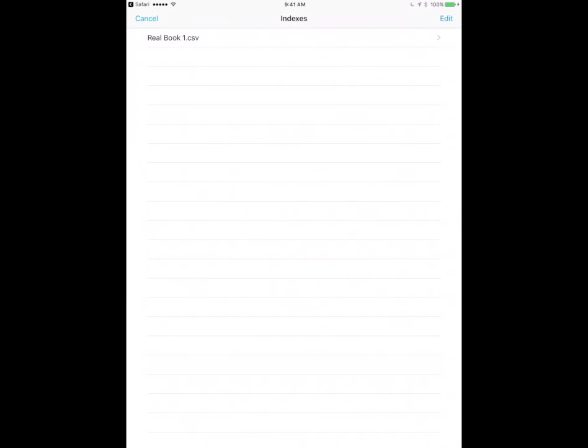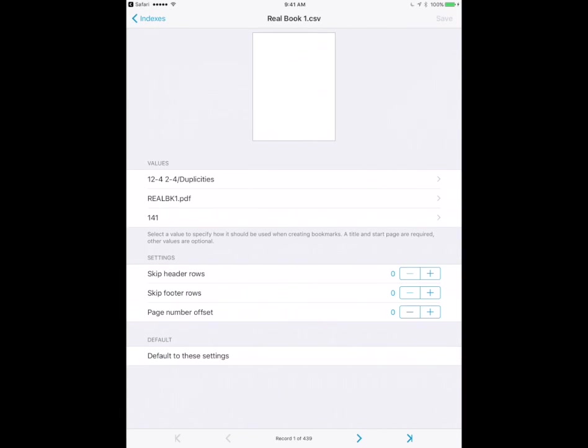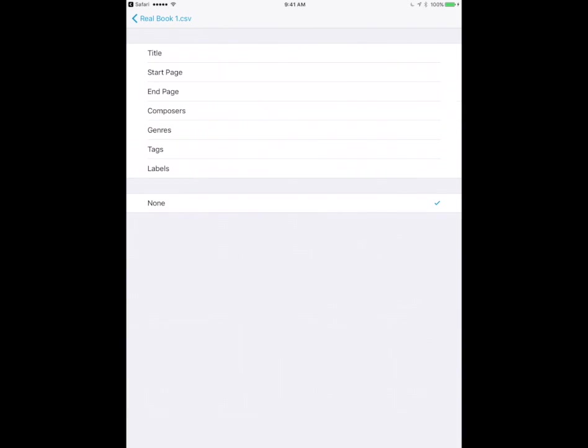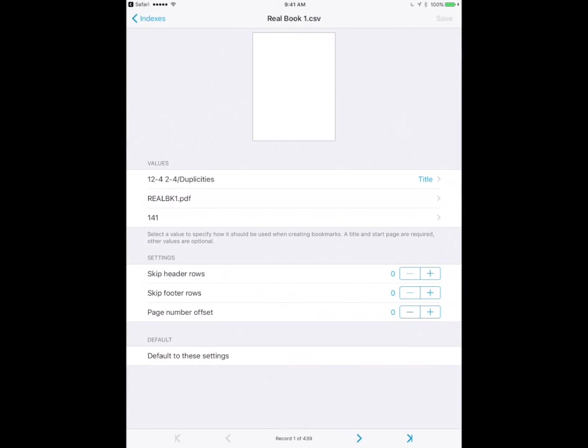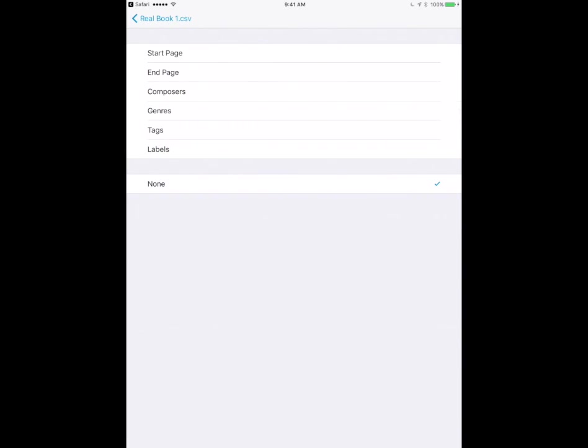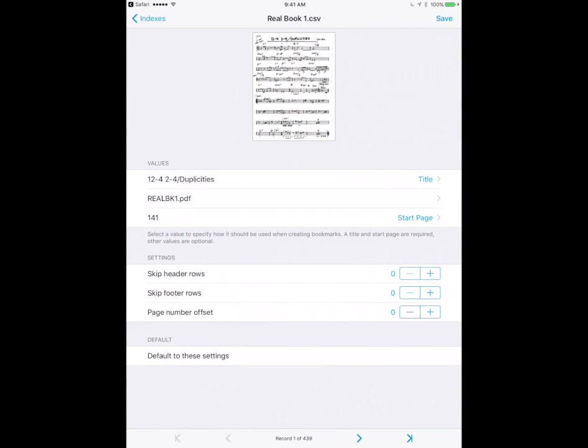I'm gonna select real book 1 and you can see here there's a little bit of setup involved now. So now I have to tell Fourscore which one of the pages of this file is the title page and which one of these is the start page. So what I'm gonna do here is I'm gonna find this top entry and I'm going to specify this as the title page and I'm gonna take this entry right here and I'm gonna specify this as the start page.